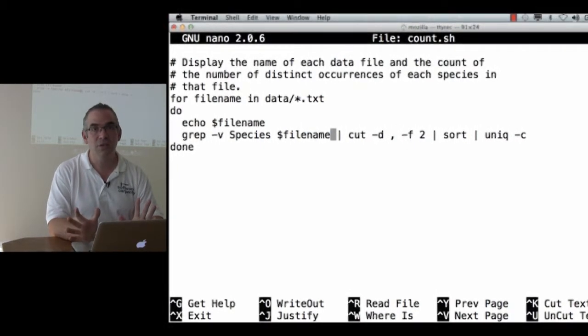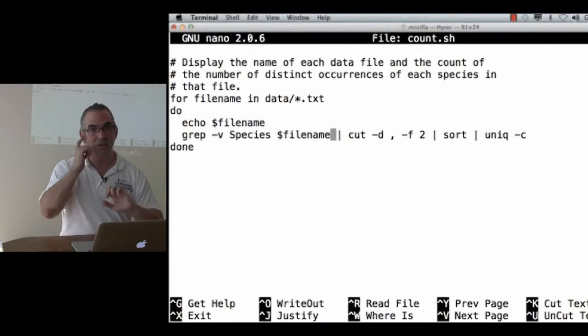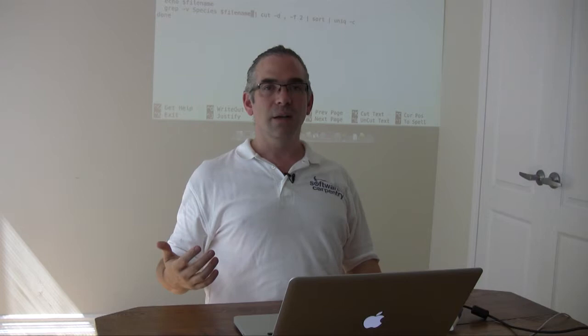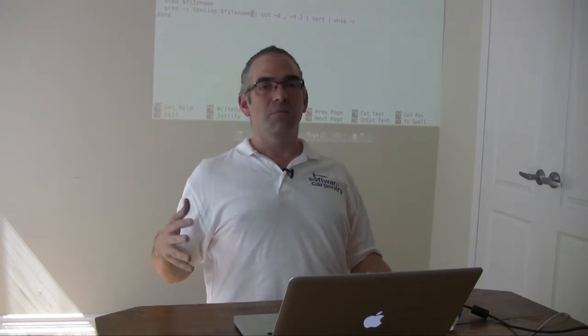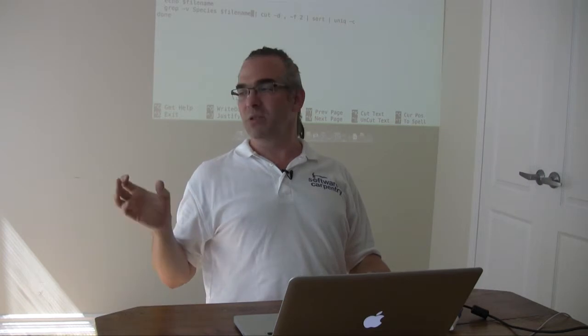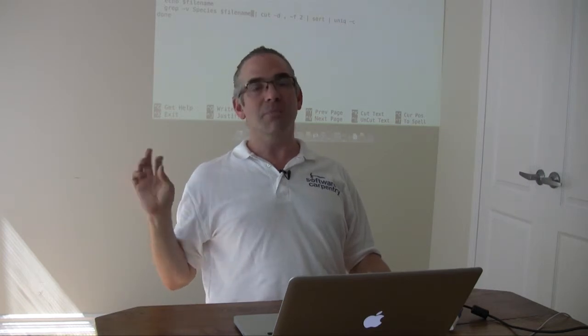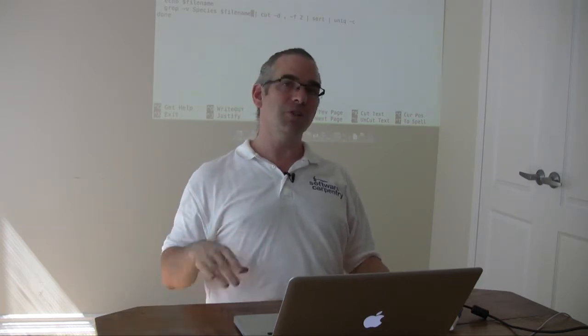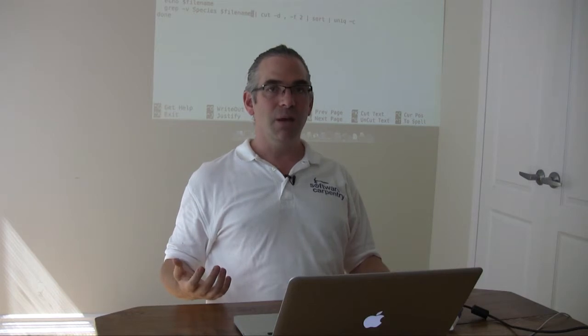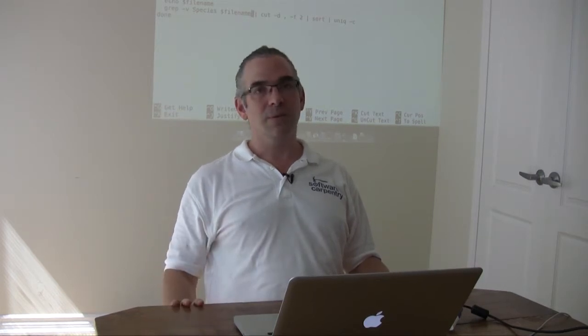and grep dash v species file name. This is just good programming hygiene. If I say for data in data slash star dot text, echo dollar data, I'm using the word data in two different ways. It works because the shell knows that in one position it must mean a variable, and in another position it must mean a directory name. But that's going to confuse human readers.